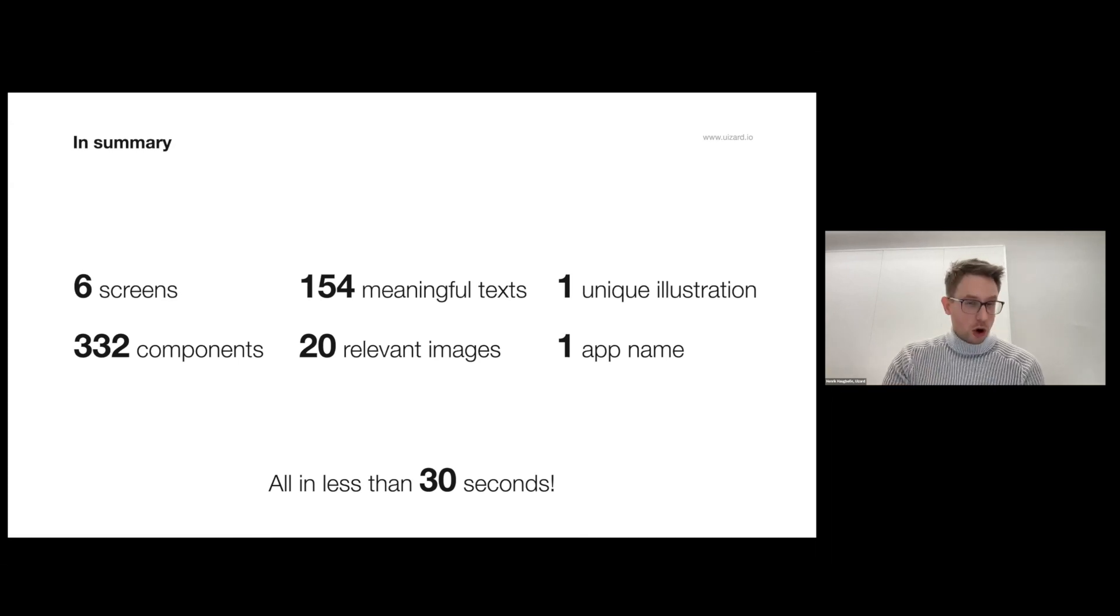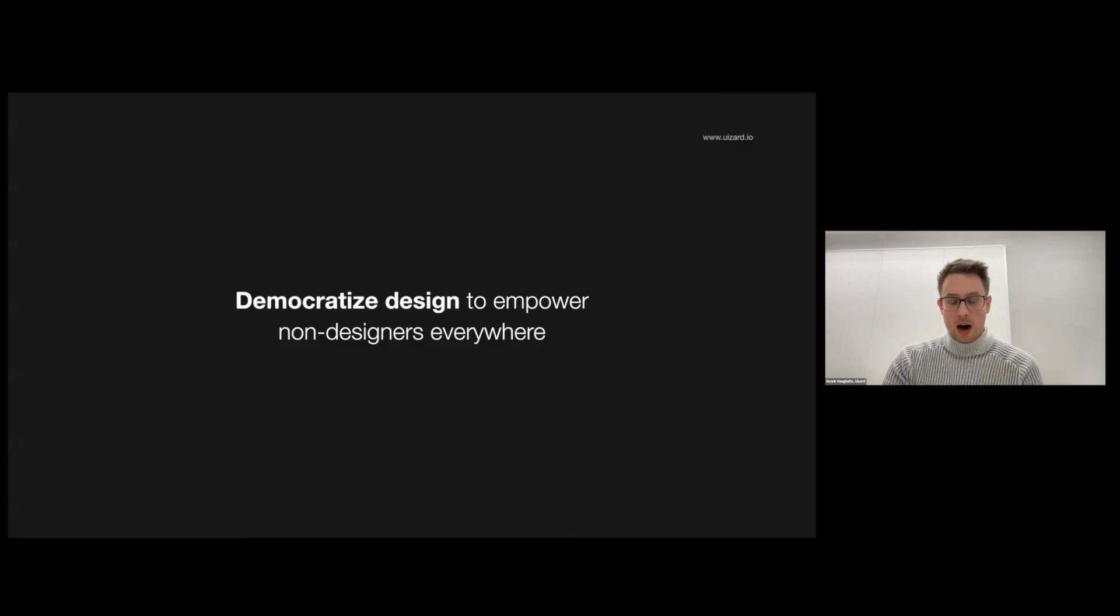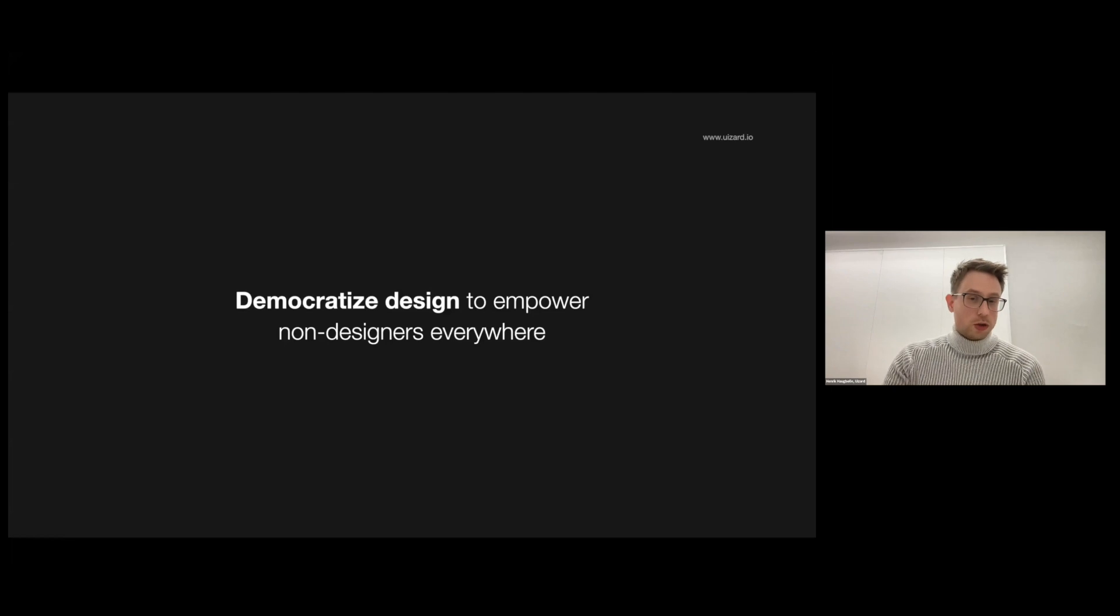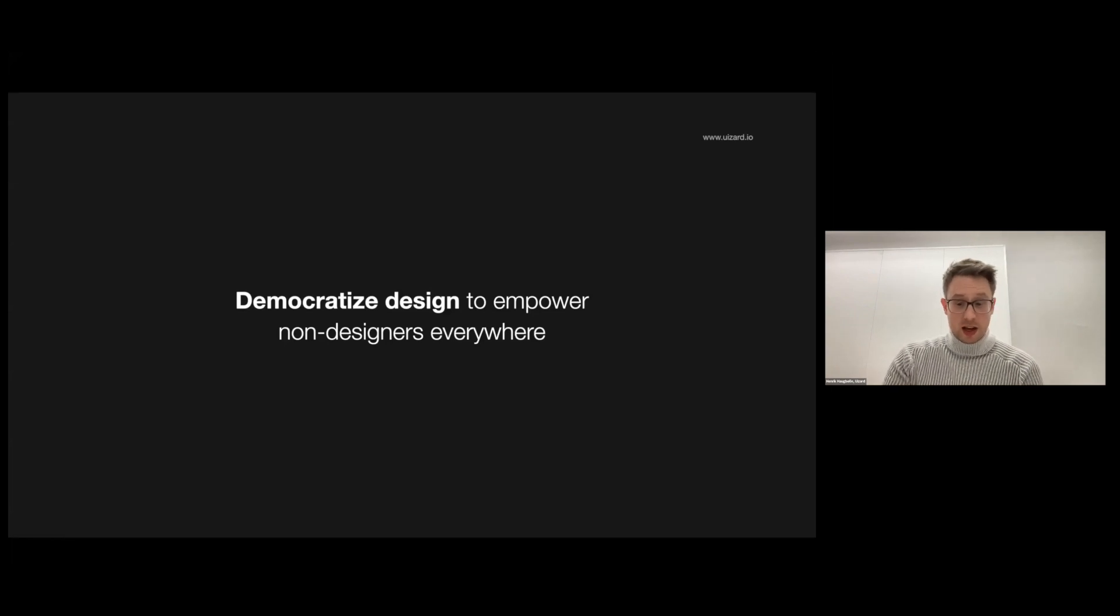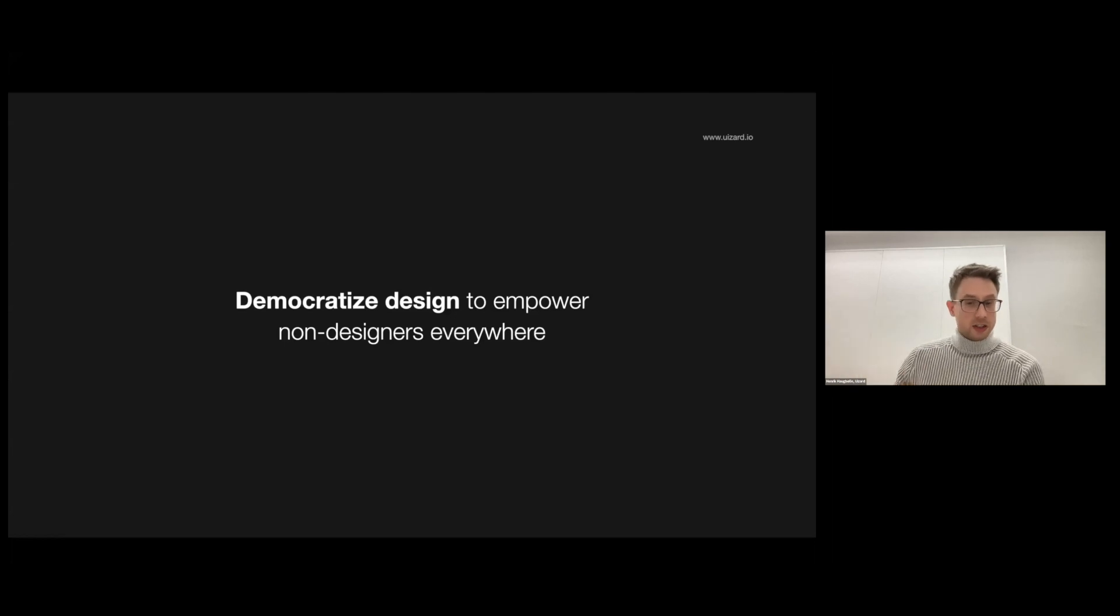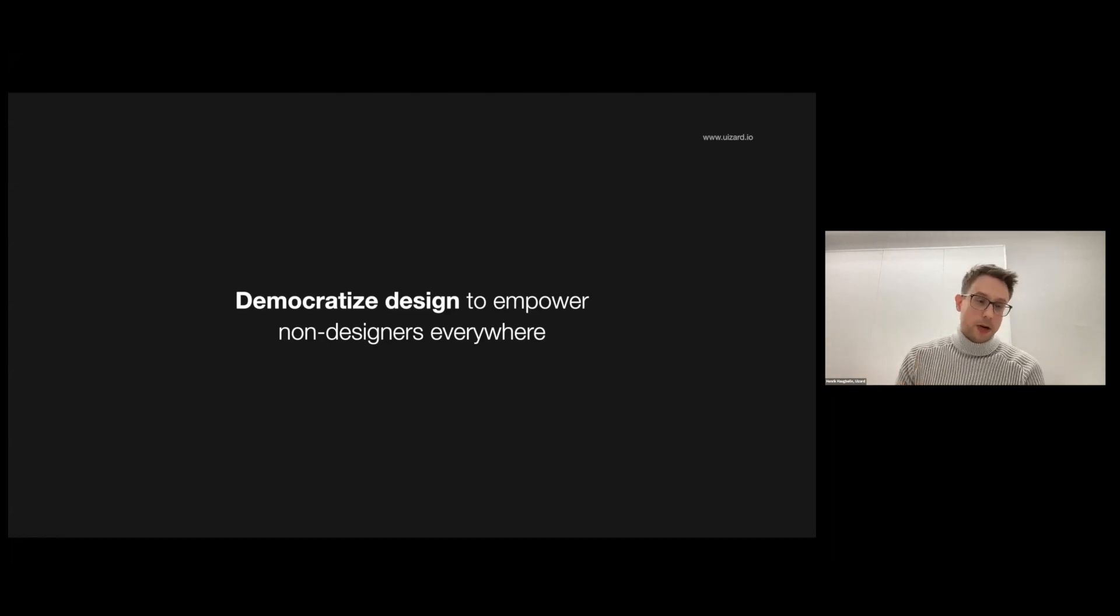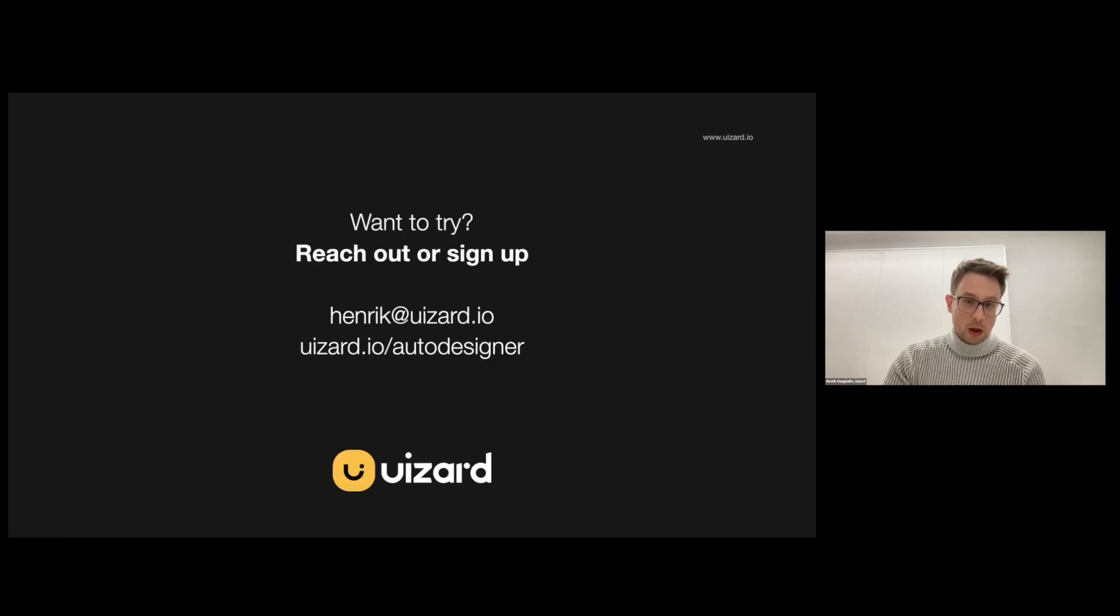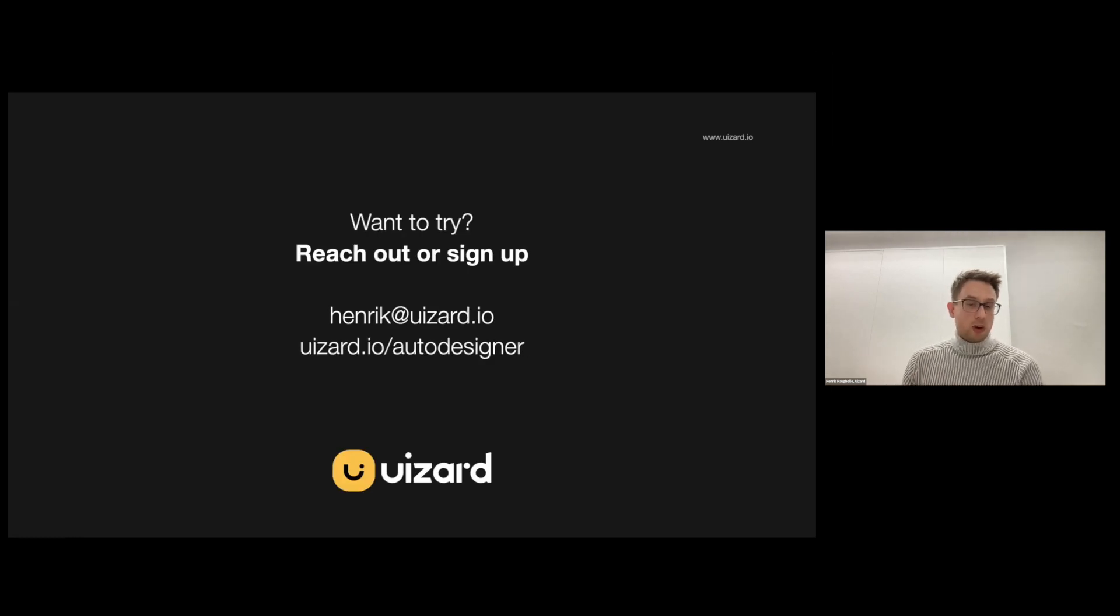This would normally take a professional designer hours, and now anyone can do it. We want to democratize design at Wizard, and this is why we do what we do. We want to enable anybody without professional design experience to participate in the process of software design.